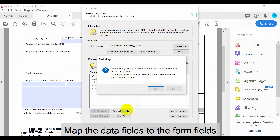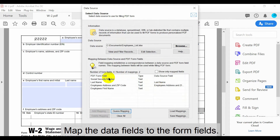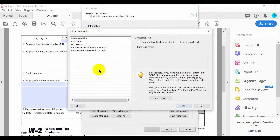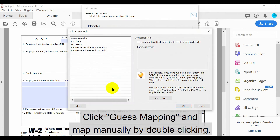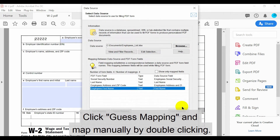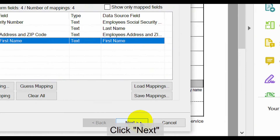To demonstrate the mail merge process, we will map the PDF form fields to their corresponding data fields. Do this using the Guess Mapping button. Map remaining fields manually by double clicking on them. Once this is done, click Next to proceed.